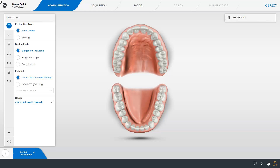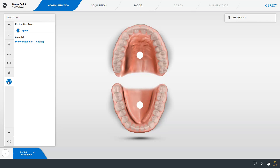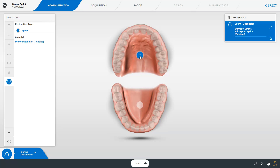We are in the administration phase, and we will first select the indication: splint. Next, we tap the appropriate jaw. At the bottom of the screen, the little arrow to the right with NEXT is displayed. Since our focus is on the workflow, you will see the image catalogs that have already been scanned.